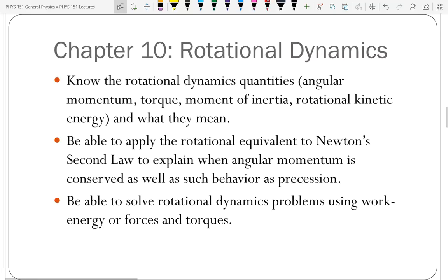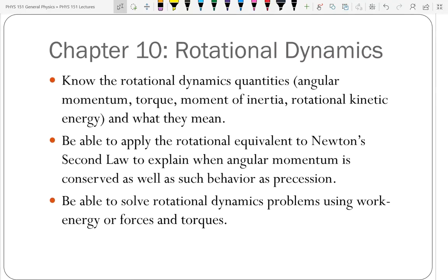Moving to Chapter 10 — rotational dynamics quantities. Instead of distance, we have angle; instead of velocity, we have angular velocity; instead of tangential acceleration, we have angular acceleration. Make sure you can relate those: V-tangential equals omega times radius, and A-tangential equals alpha times radius. The kinematic equations for rotation are the same as for linear motion, just substituting omega for V, alpha for A, and theta for X.